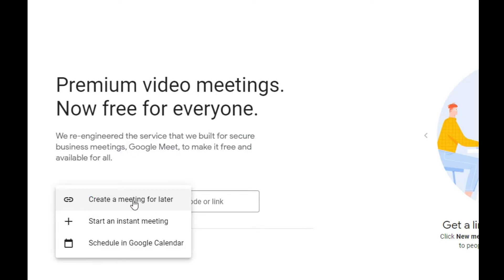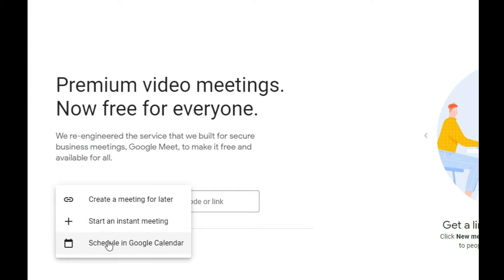When you click on 'New Meeting,' there are three ways to schedule a meeting. First, 'Create a meeting for later,' which lets you create a meeting to join or start later. Second, 'Create an instant meeting' for an immediate session that ends and is done. Third, 'Schedule in Google Calendar,' which is what we're going to do — to schedule a meeting we can use later. I'll click on that.